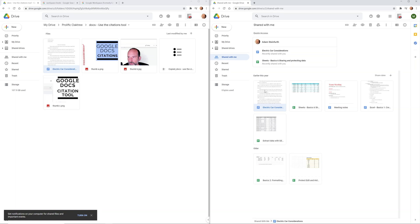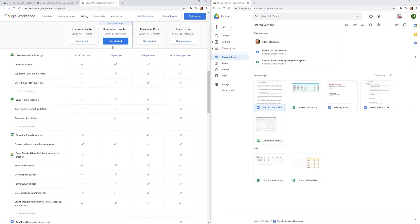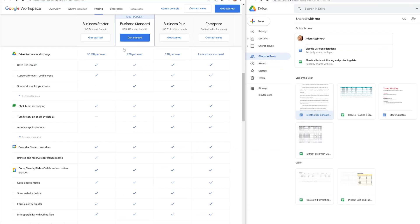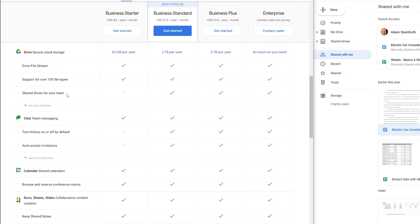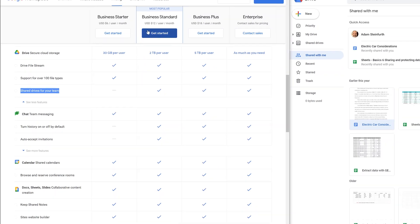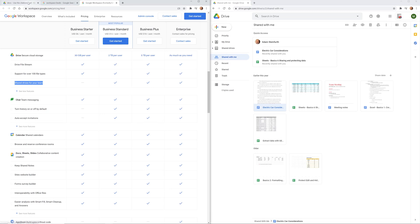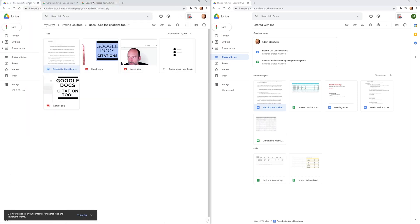So let's take a look at shared drives. It is at a paid level of Google Drive. This is just a page listing the different levels of workspace. It comes in what's now called business standard shared drives for your team, so it's available here in all the higher levels. I have it in my two accounts, so we'll come back and take a look at it.